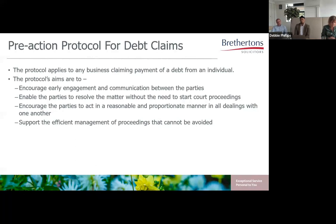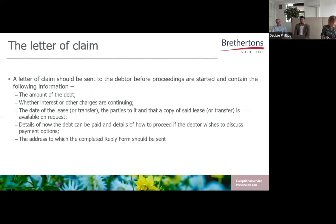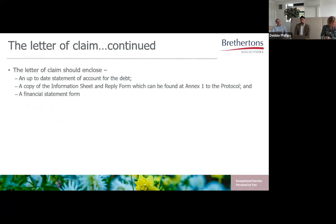Compliance with the protocol does provide a framework for dealing with vulnerable debtors and debtors in genuine financial difficulty, which is particularly important during the pandemic and the current cost of living crisis. The protocol requires a letter of claim to be sent by the creditor to the debtor, detailing the basis of the claim, including details of any written or oral contract and any charges and interest added to the debt. The lease itself does not need to be provided — it simply needs to be made available on request. What should be provided is a statement of accounts, an information sheet, a reply form and a financial statement.